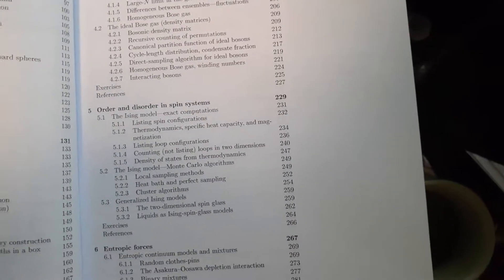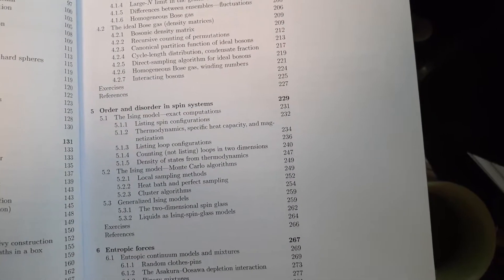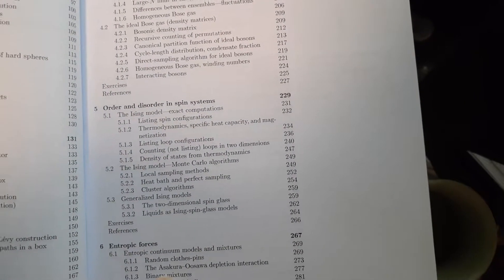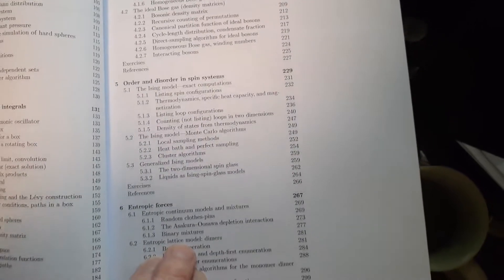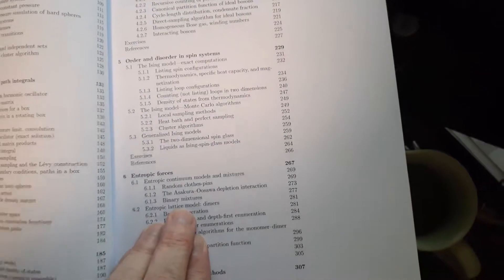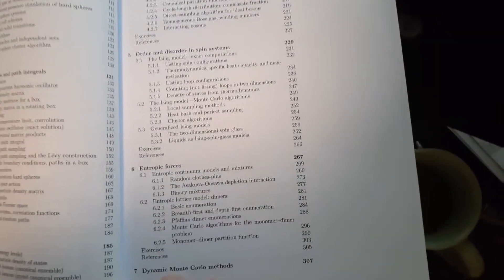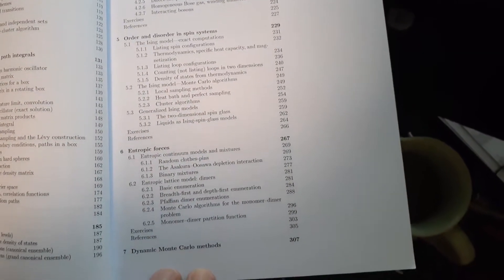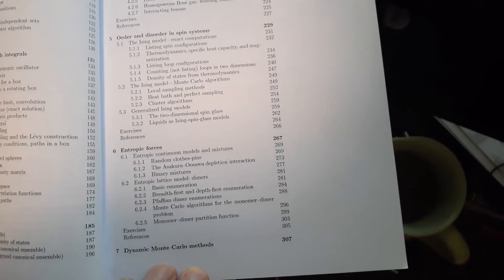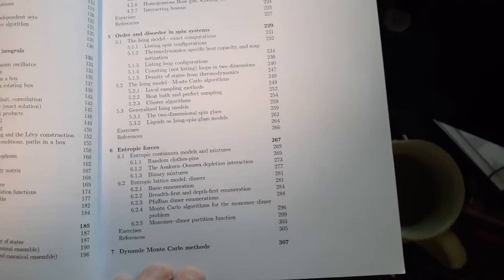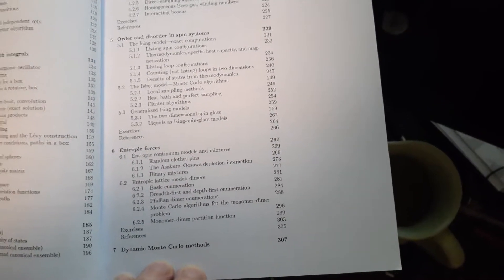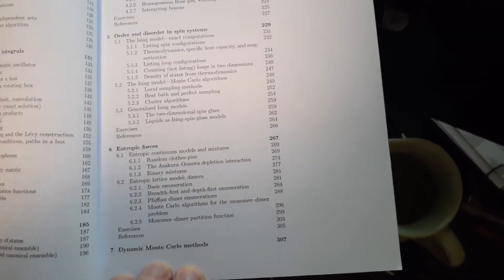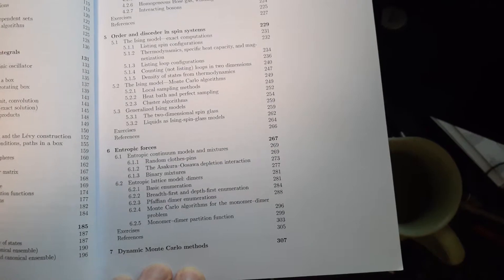Order and disorder and spin systems, Ising models. Ising models are actually, well, I guess these are, these you have to do computationally. But the Ising model itself is something that you can solve, because it's one dimensional.